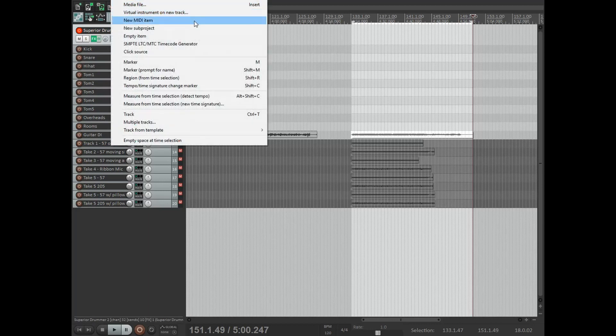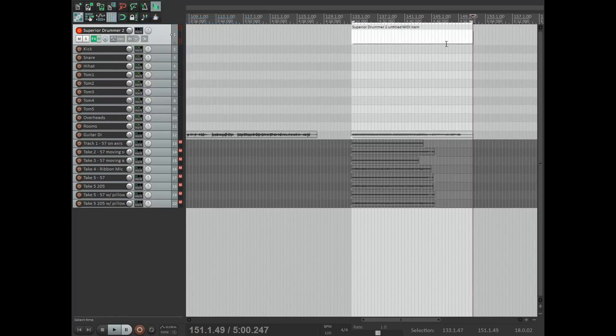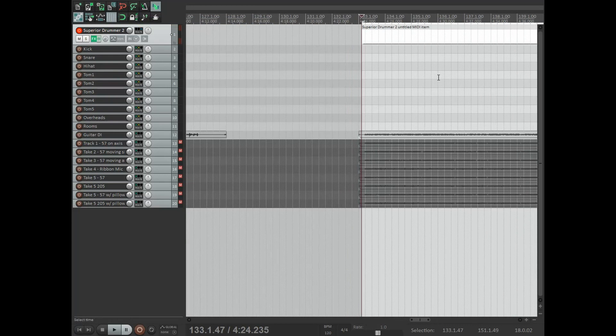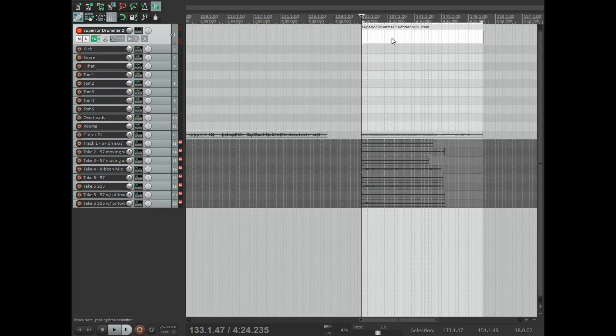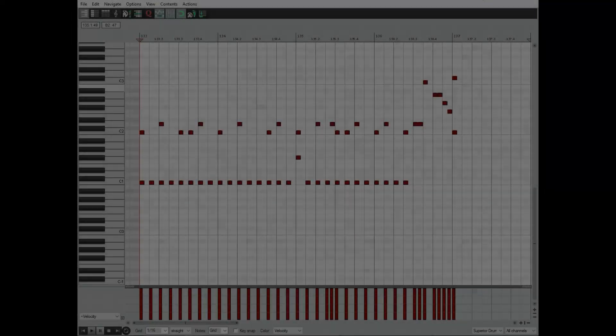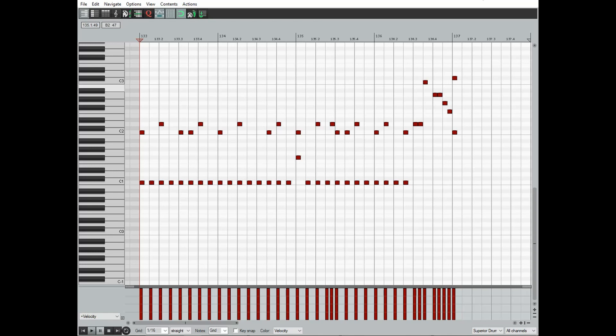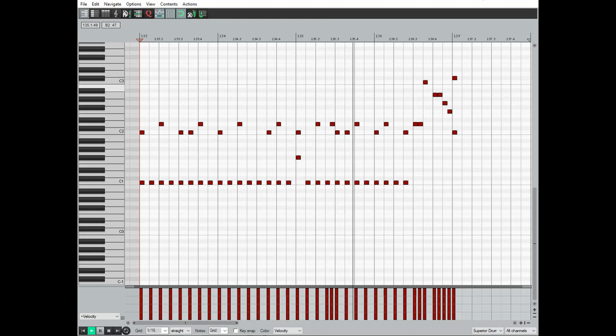From there, select the Superior Drummer track, go up to Insert, and select 'Insert new MIDI item.' It'll automatically insert in the time selection you've set up, and from there we can start programming the MIDI. I've set up a really quick MIDI drum beat here, and here's how that sounds. It's a very basic beat, something super simple, and it sounds like programmed drums.